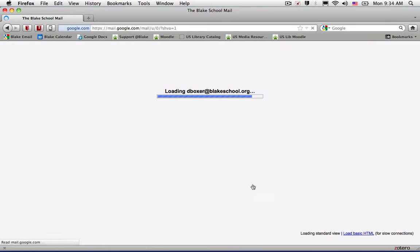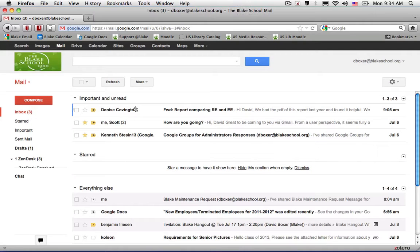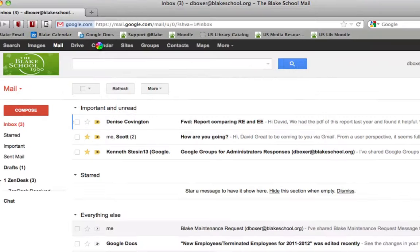Once you do so, if you're already logged in, you'll be taken to your email account and you'll notice at the top of the screen you'll have access to a number of tools such as calendar and groups.